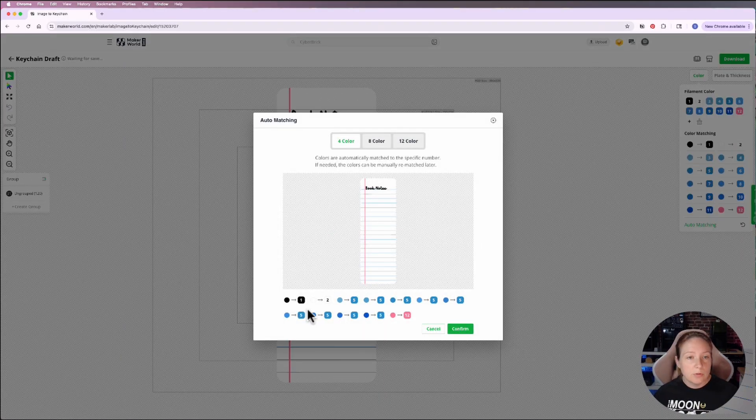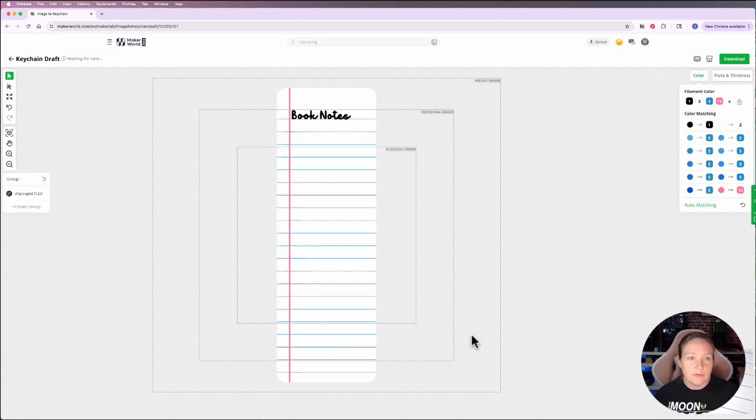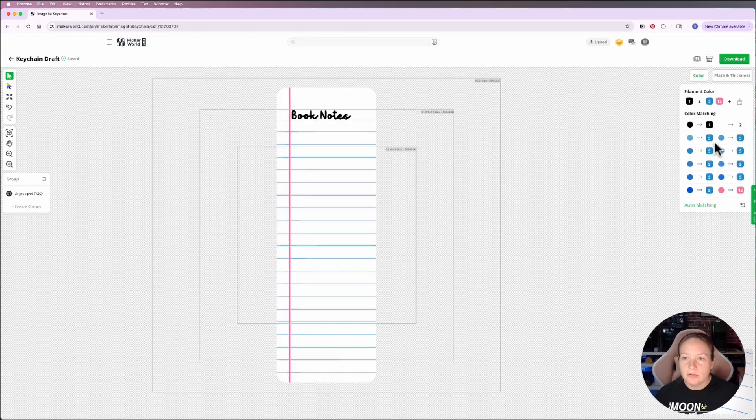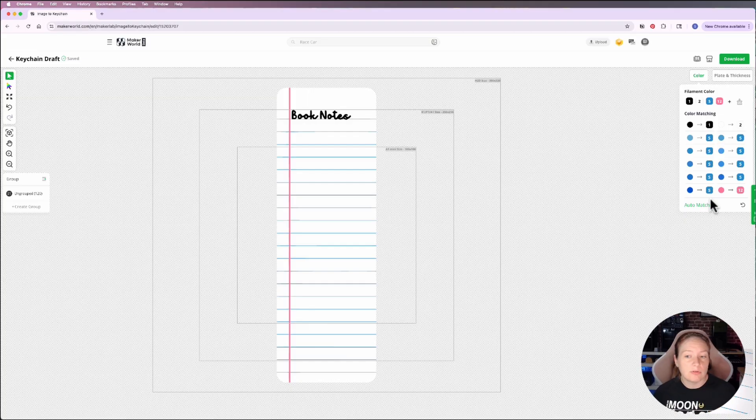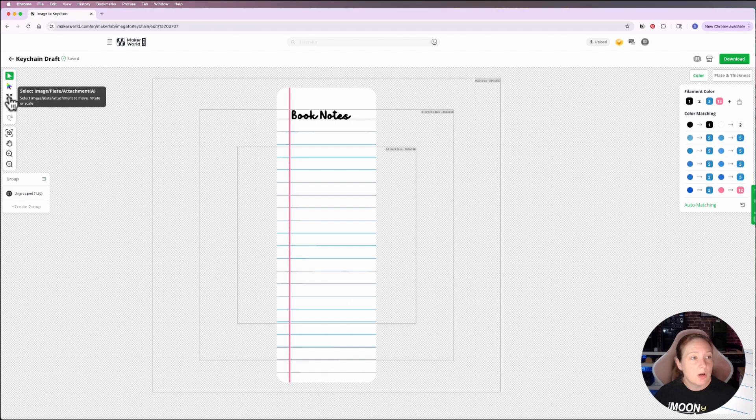Now this one comes in and it has a ton of blues for some reason, but that's okay. I'll click confirm. My bookmark comes in and it looks like it moved all of the blues actually to one line. It converted it to color number five. So that's great. It's a four color design, so it only will require one AMS unit. I just need to do a couple more steps.